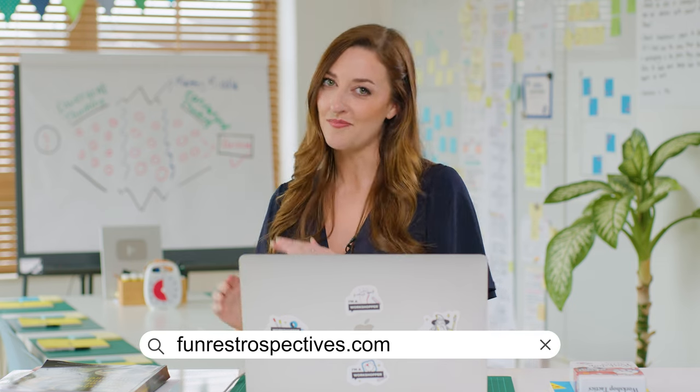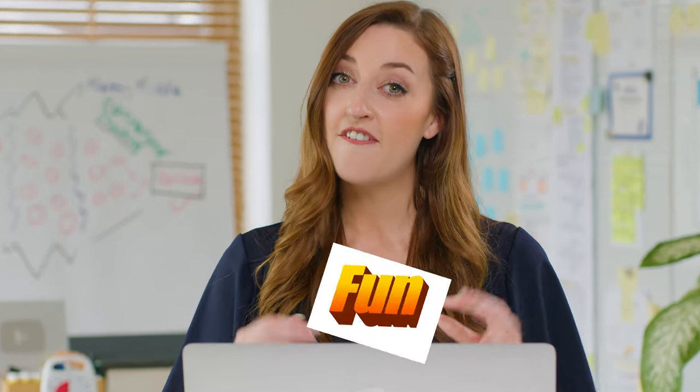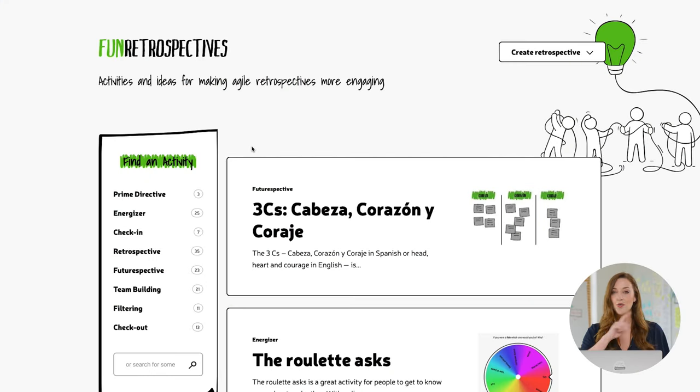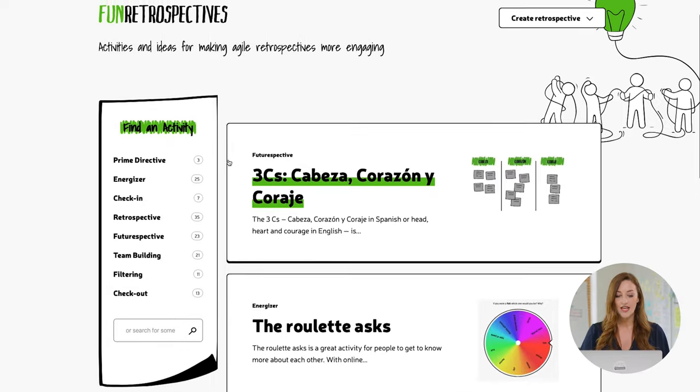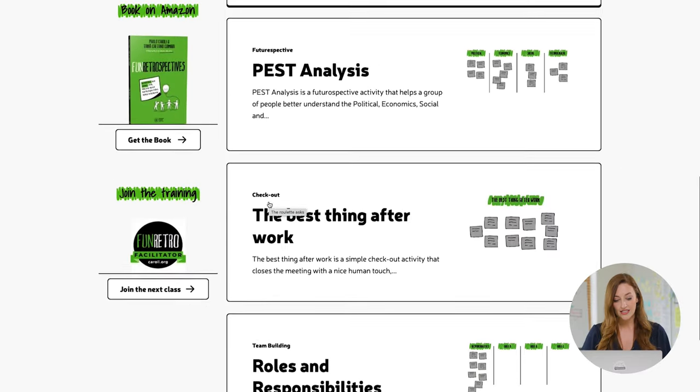The next resource is called Fun Retrospectives, a book written by Paolo Caroli. It's also a website — funretrospectives.com. The activities on this website are designed to be engaging, interactive, and fun, which helps create a more open and collaborative environment for teams to explore their successes and challenges. Not only is it designed for retrospectives, it's also a great place to look for energizers, check-in activities, and team building activities you can use for regular workshops or meetings.